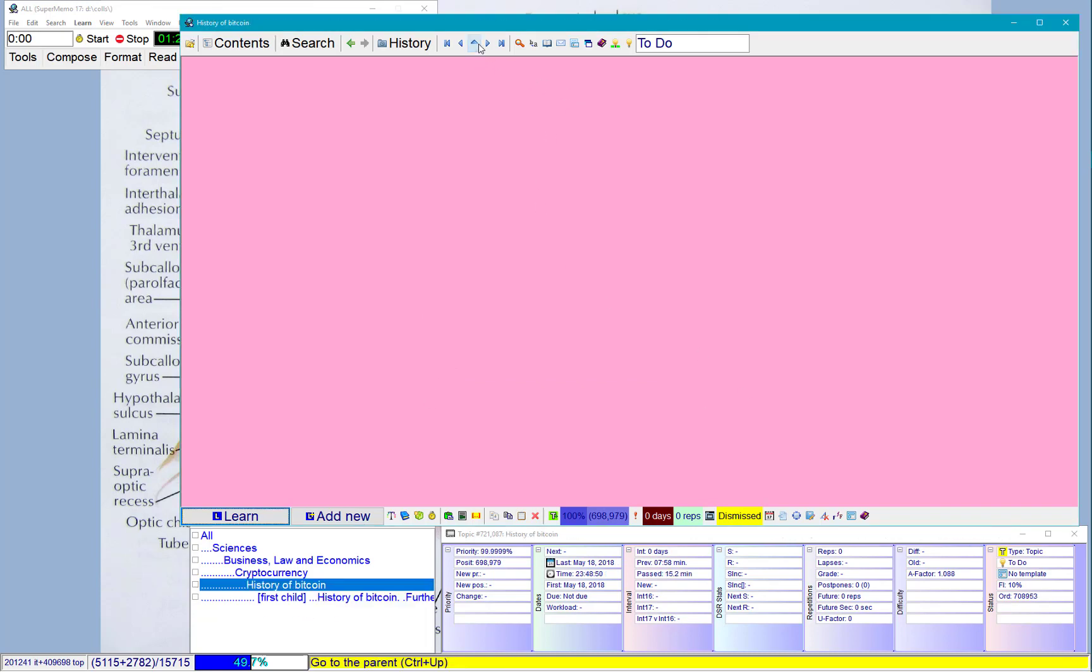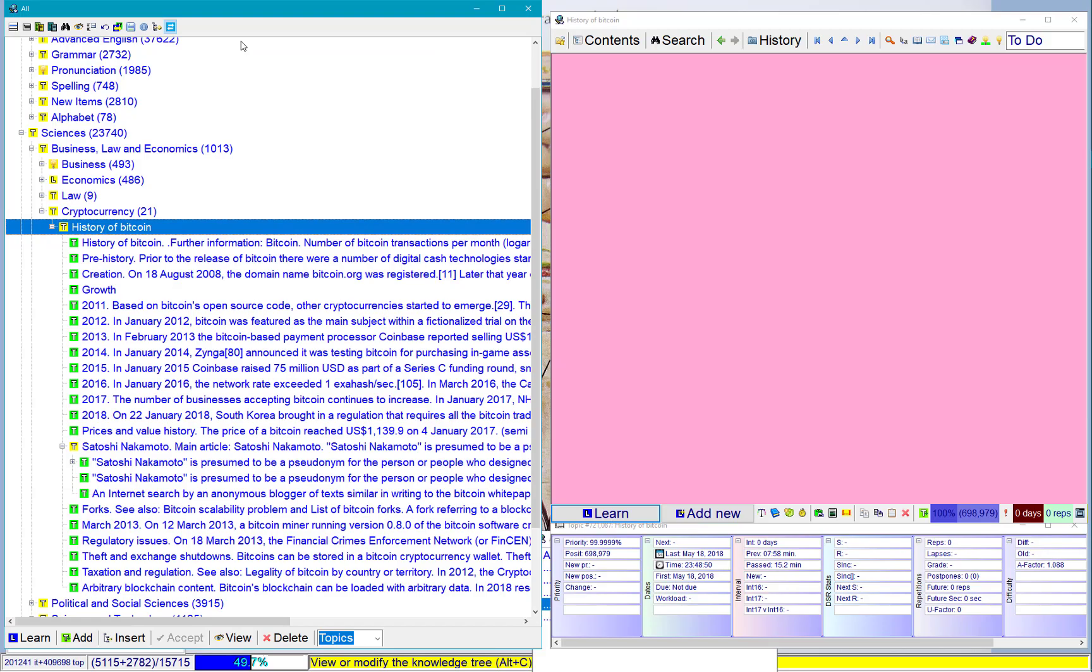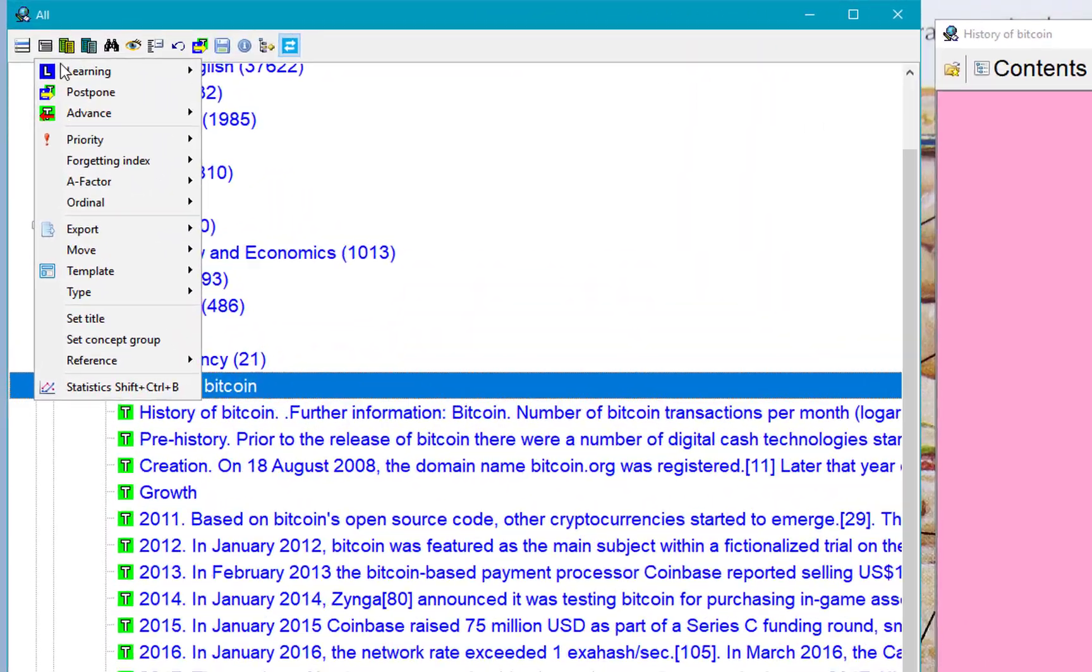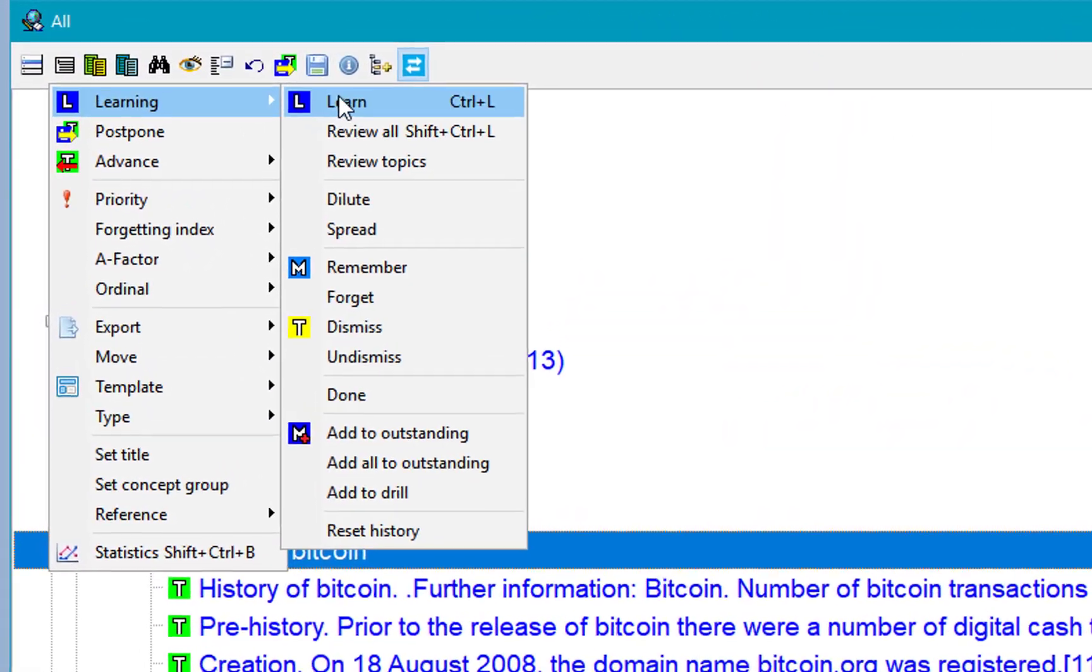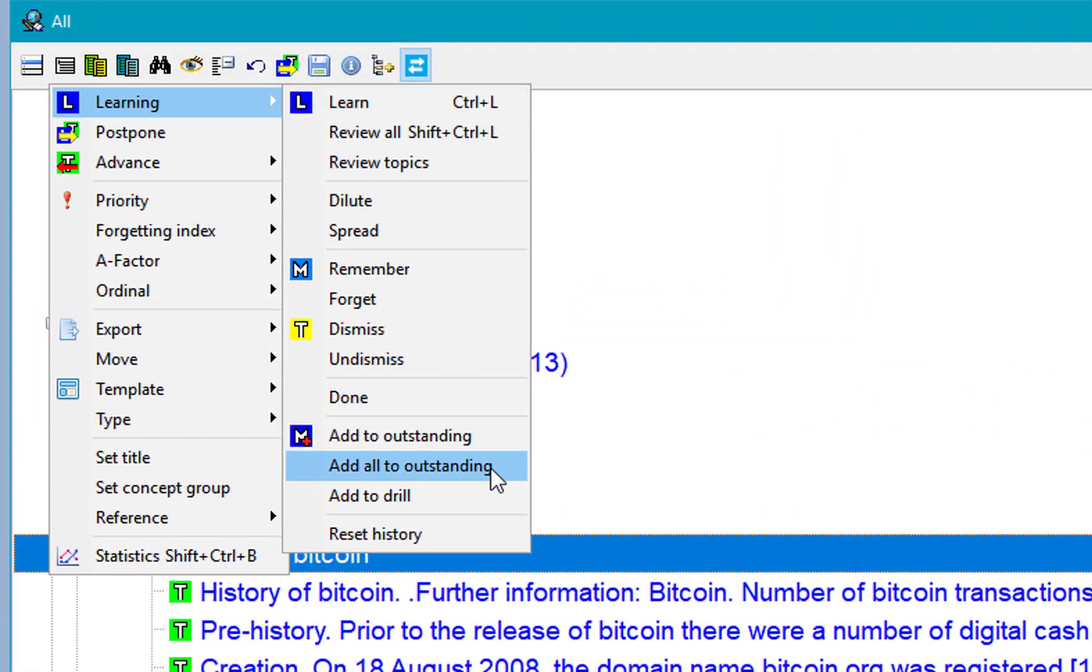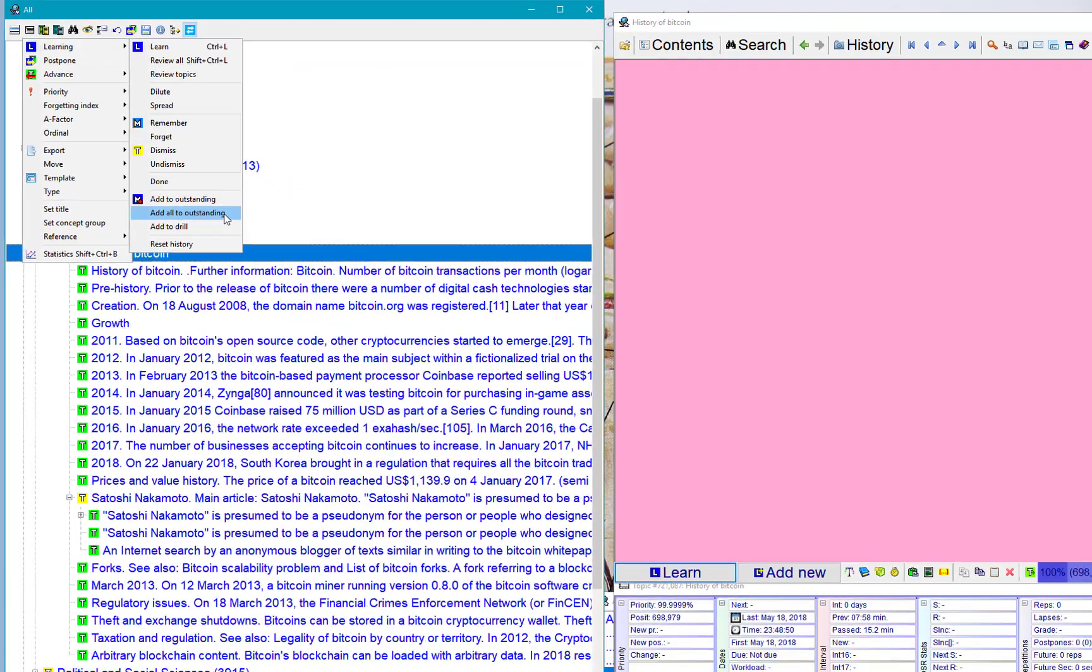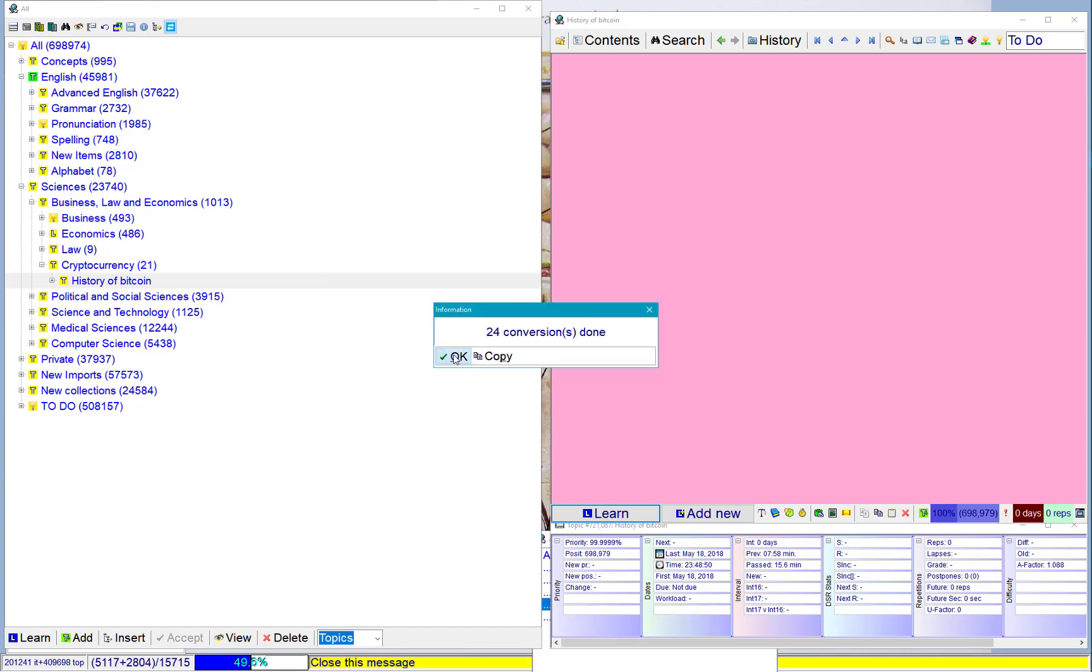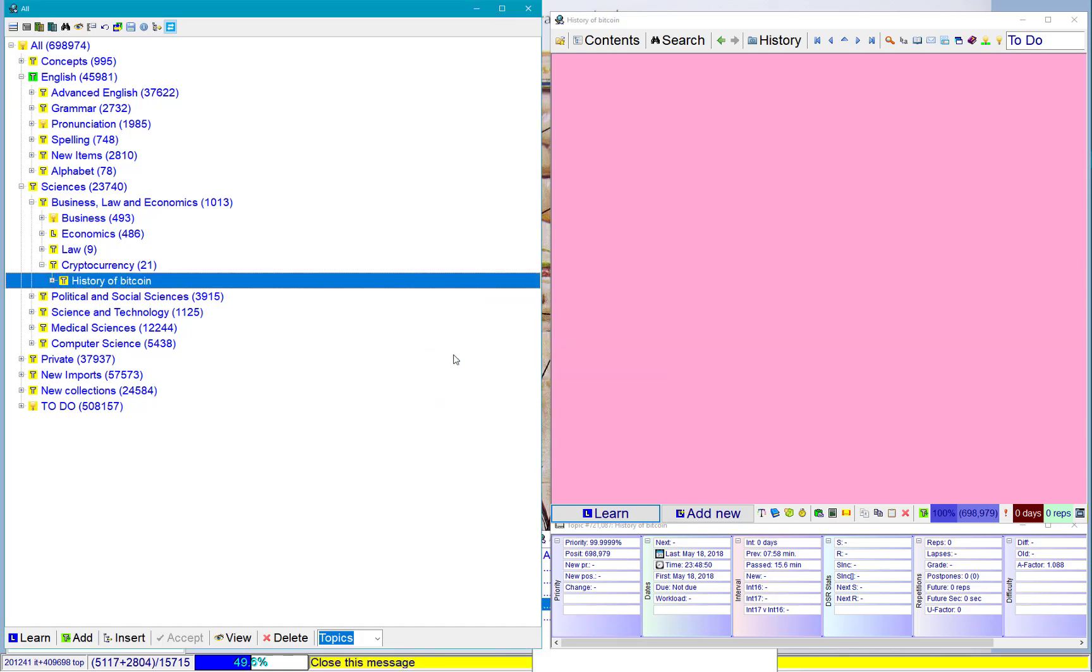I'll go back to the history of Bitcoin. Contents. There is an option called Add to Outstanding. I can add the whole branch to Outstanding and just make all those elements outstanding again. And I can learn the whole branch over again.